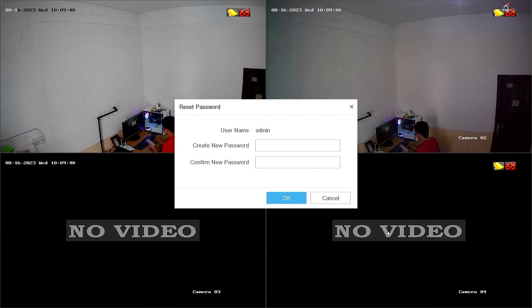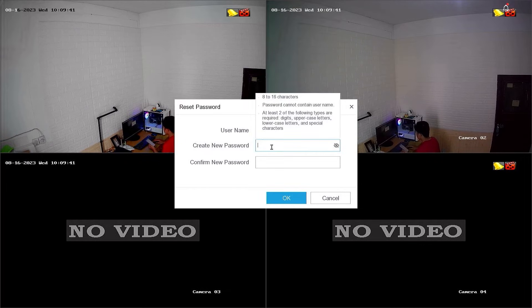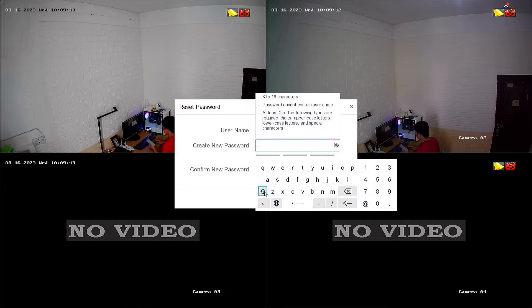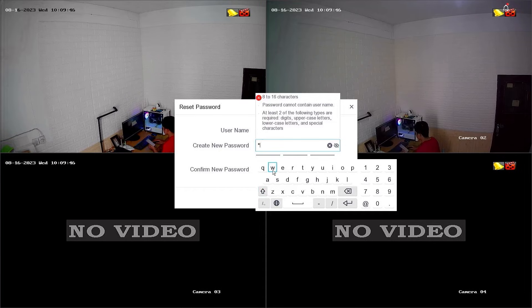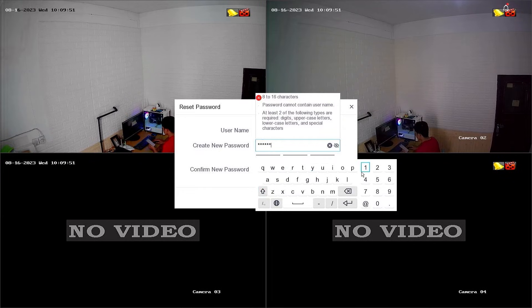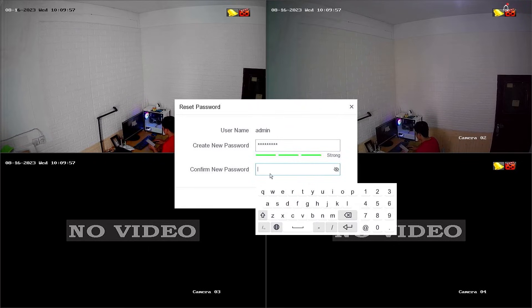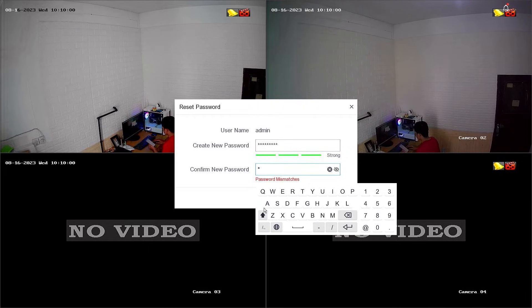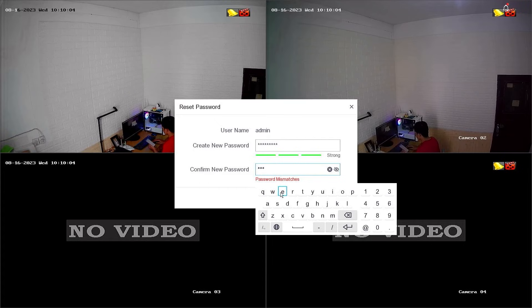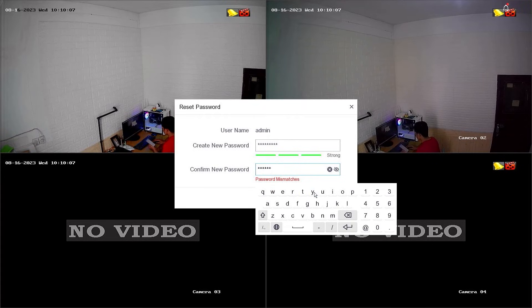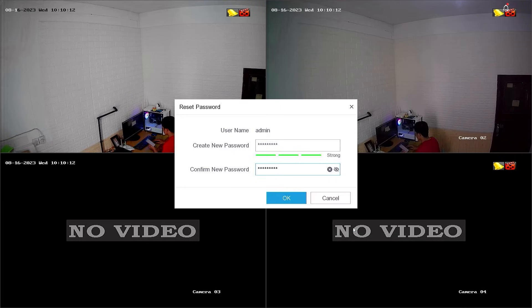After successful confirmation, you will be prompted to create a new password and confirm the new password. Make sure your password includes a mix of upper and lowercase letters, numbers, and special characters. Avoid using easily guessable information. Once done, click OK to proceed.